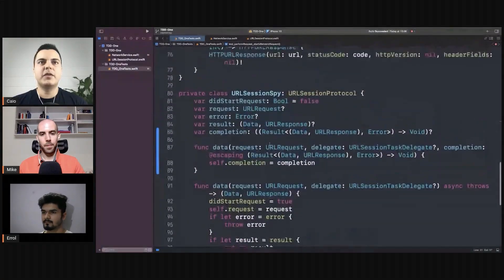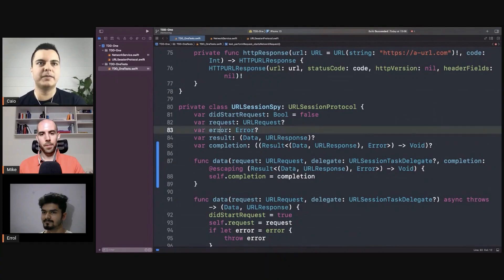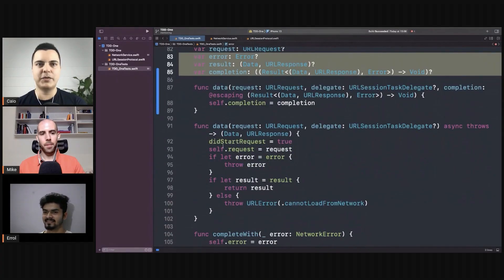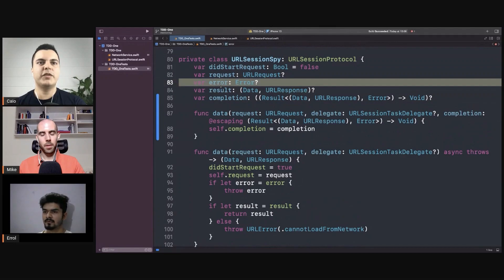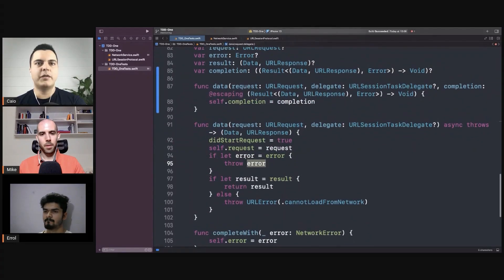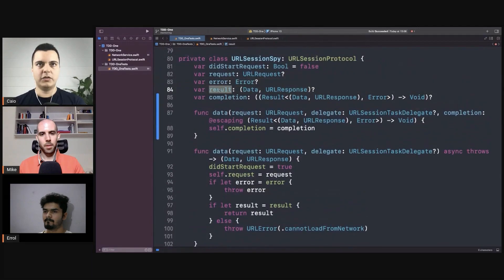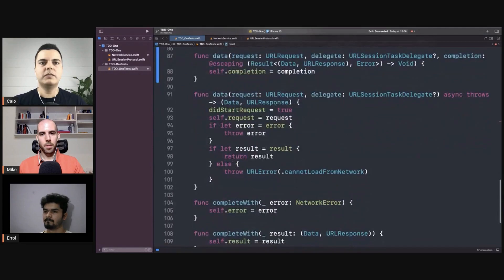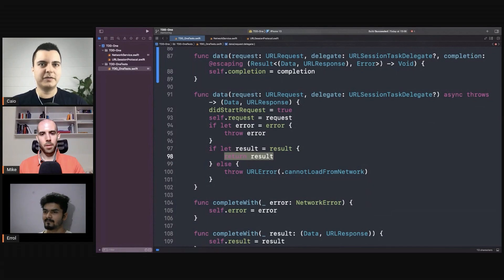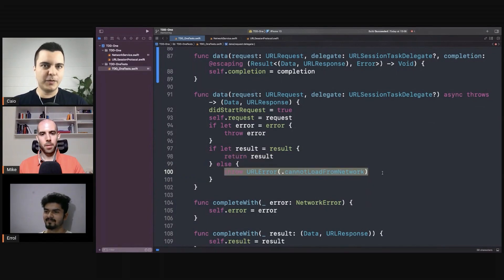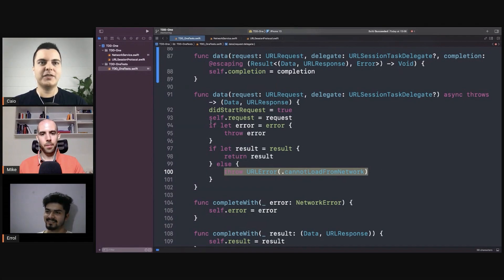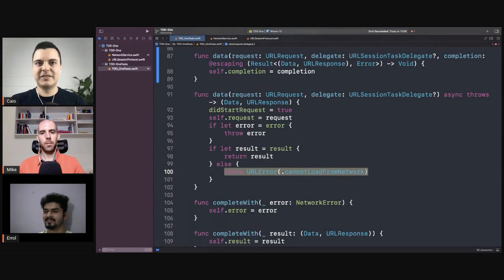Our spy needs to start becoming more like a stub. And it already is more like a stub because you are setting some predefined responses here. For example, if you set this error here, you will complete with an error. If you don't set an error and you set a successful result here, you will return those results. But there's a case where the client forgot to set both, and here it's deciding to throw a URL error. You had to add some logic to this spy because you need all these if/else cases — including what should be thrown if the client forgot to set the response.